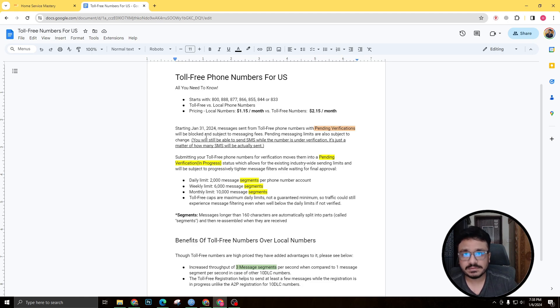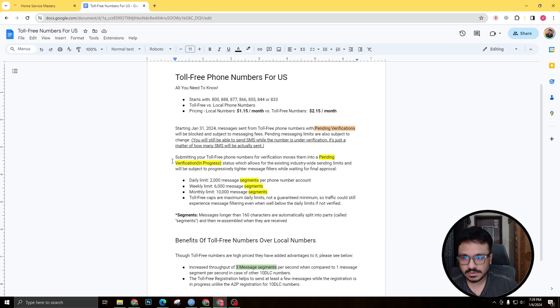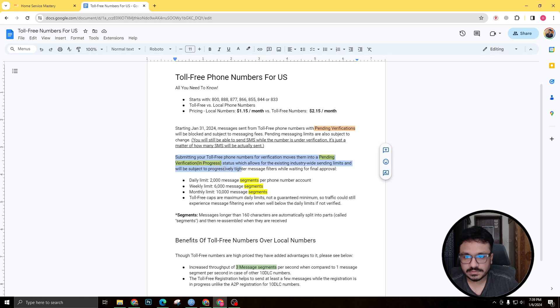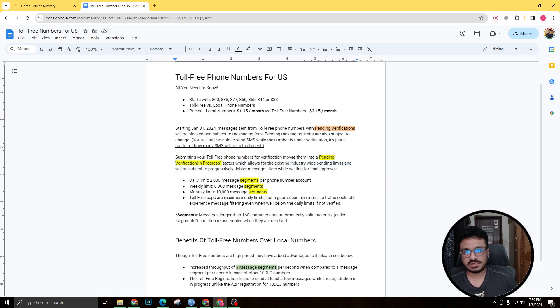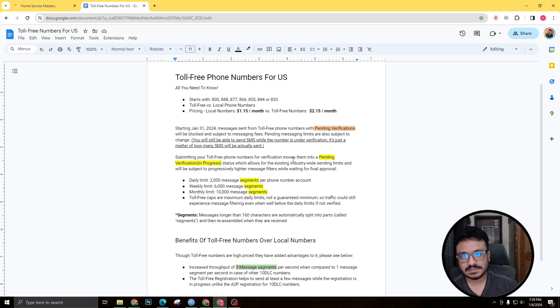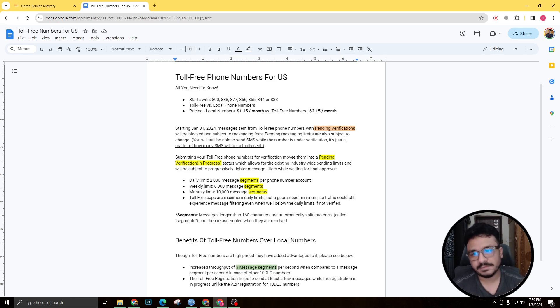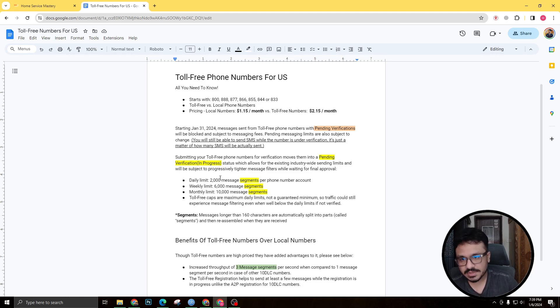So you will be able to send out SMS, but they will be put under a strong filter. So if you read this one: submitting a toll-free number for verification moves them into a pending verification status, which allows the existing industry-wide sending limits and will subject progressively tighter message filters. So they'll actually check the SMS through filters—I mean the carriers will check the SMS while it's still under verification. So daily limit is 2,000 message segments.